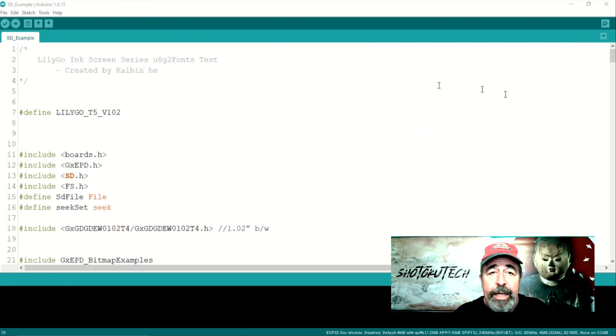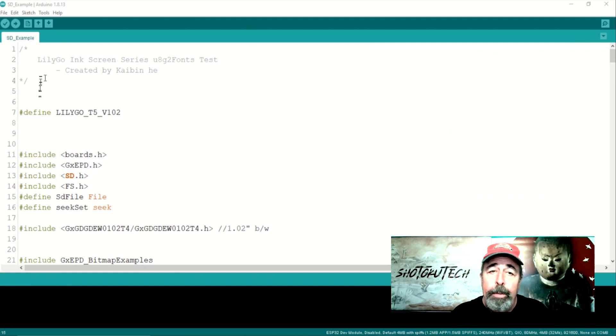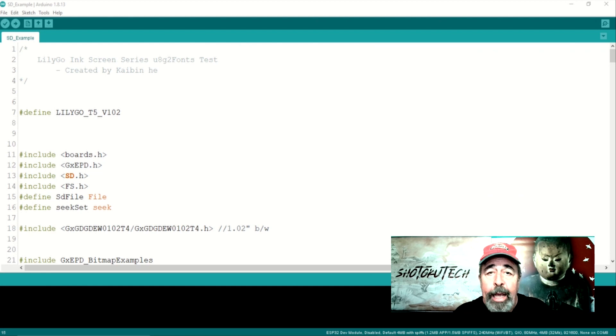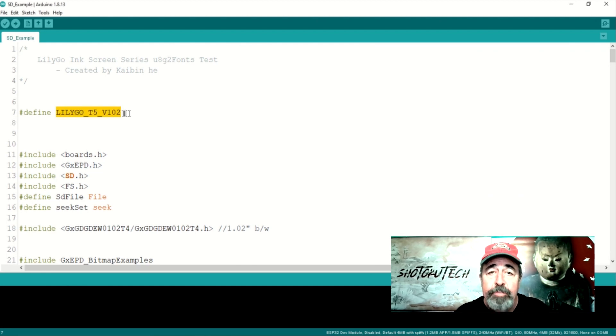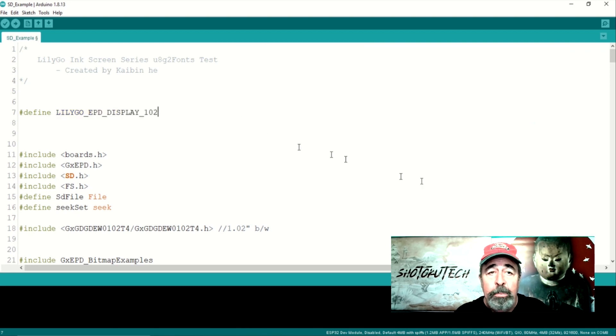Now let's edit the sketch. Look for the links in the description below to get the code. At the top, we changed the board definition from Lilligo T5V102 to the Lilligo EPD Display 102.